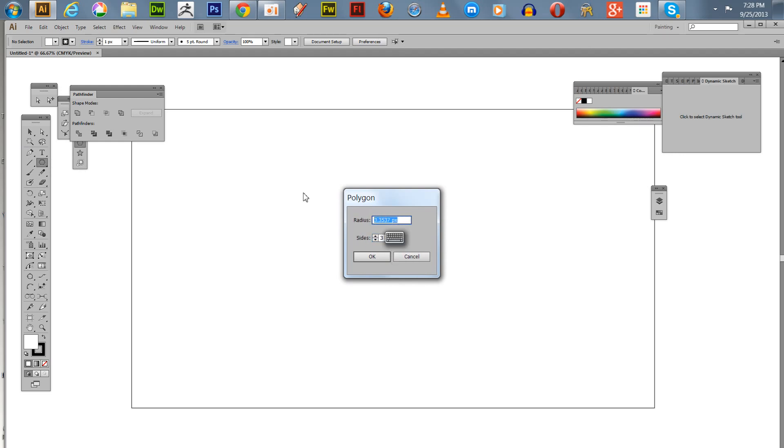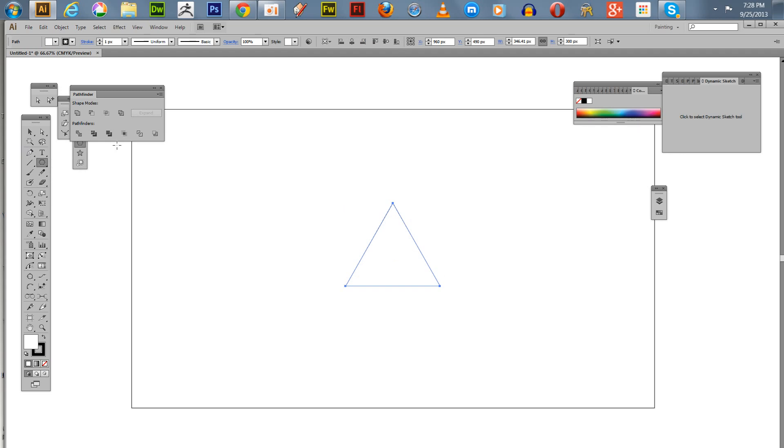We're going to make this 200, so now we've got our equilateral triangle here, to be exact.